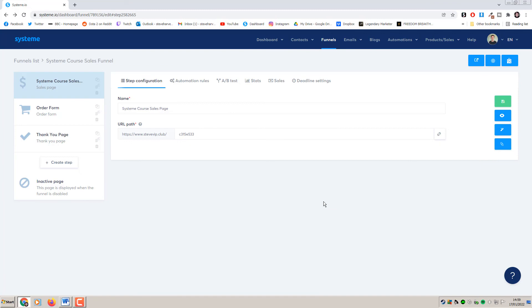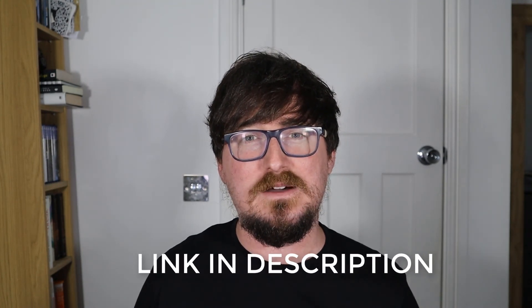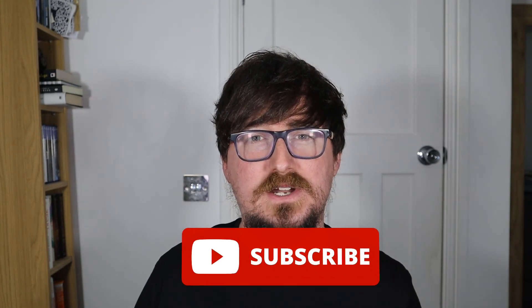That is it - two parts to the training today: creating our course, which is super easy, and creating our funnel, which is also really easy. I really hope you found my Systeme.io course tutorial helpful and useful. The platform really does offer a lot if you're looking to run your entire business from a single dashboard or moving from something less cost-effective like Kajabi or ClickFunnels. Please consider signing up through my link below where you get exclusive access to clone my entire affiliate marketing business in just a few clicks. My name is Steve - have a great 2022 and I hope to see you in the next video.